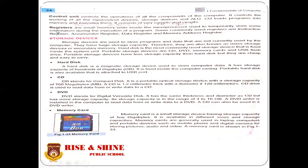The next part of the microprocessor is registers. Registers are small memory units inside the microprocessor used to temporarily store data during the execution of a program. There are many types of registers. Some commonly used registers are the instruction register, accumulator register, data register, and memory address register.